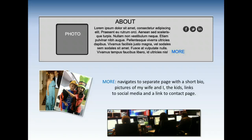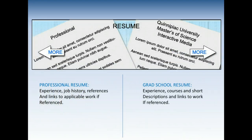I want to show off a bit about my personal life — I'm married to a really cool girl and we have two great kids. I also want to split my resume into two distinct sections: one is my professional resume with job history, references, and so forth. But I really want to make the grad school resume shine, showing off the courses I took with links to specific work as applicable.